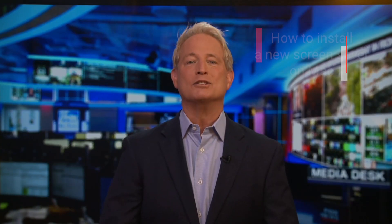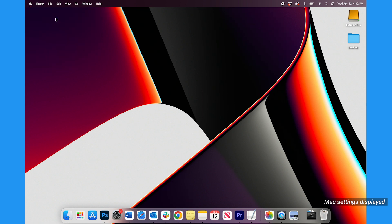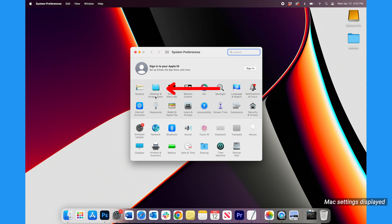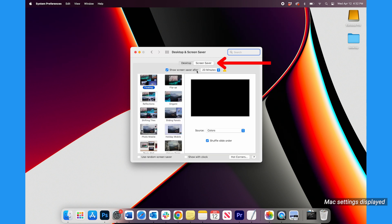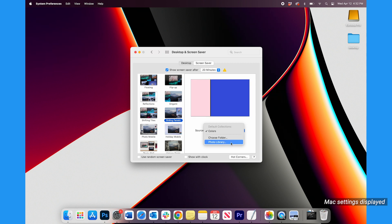Here is how to install a new screensaver. On a Mac, click the Apple icon on the top left corner of your screen. Tap System Preferences, tap Desktop and Screensaver, and then tap Screensaver. Choose one of the formats, and then choose the drop-down next to Source. Either choose the screensaver you've downloaded, or a personal photo you have on your computer files or from your photo library.